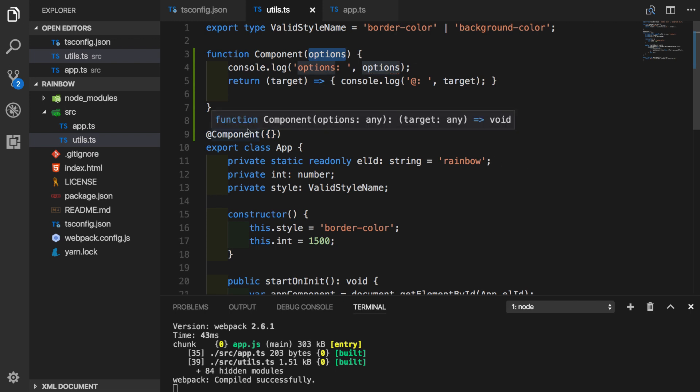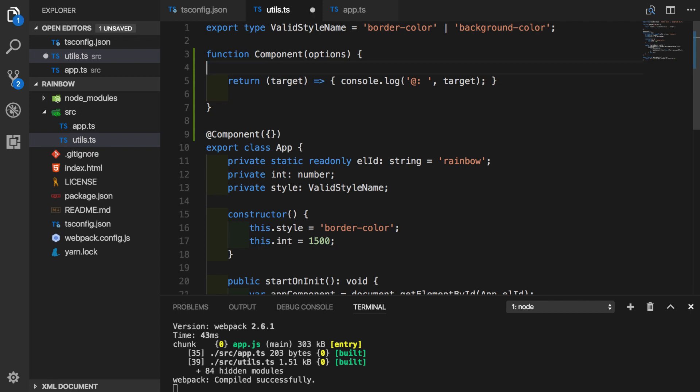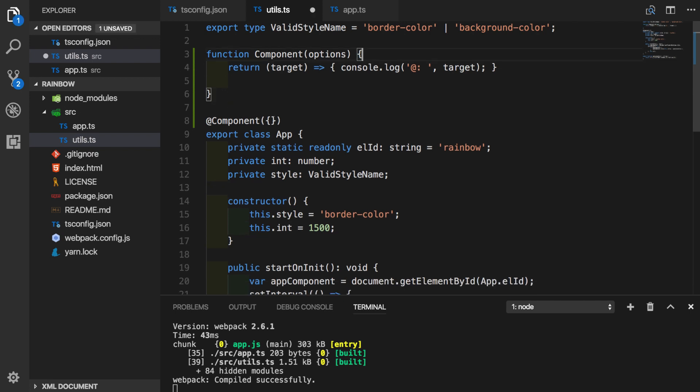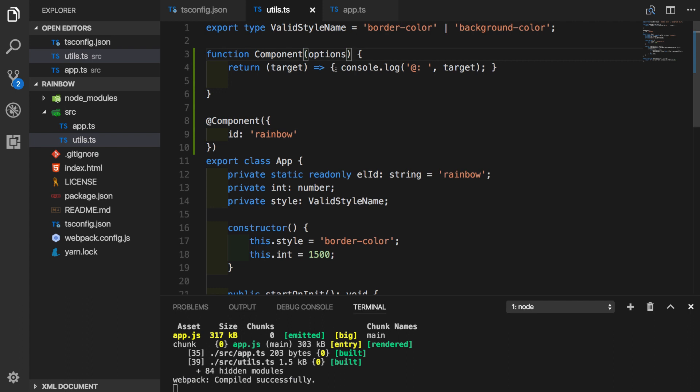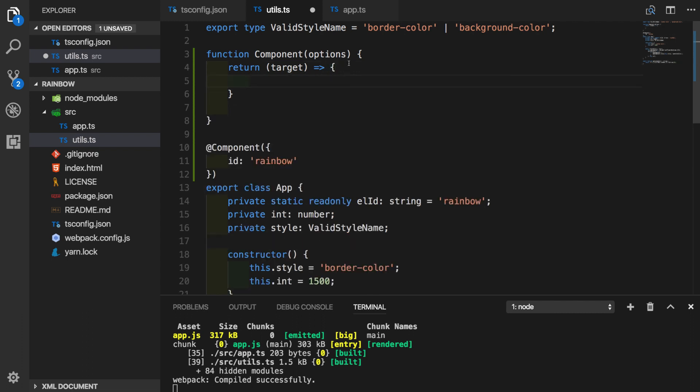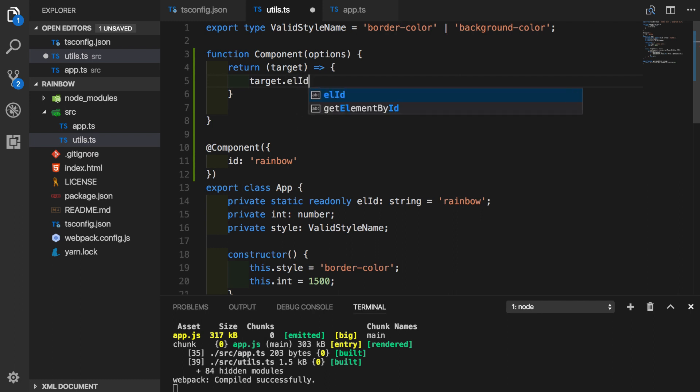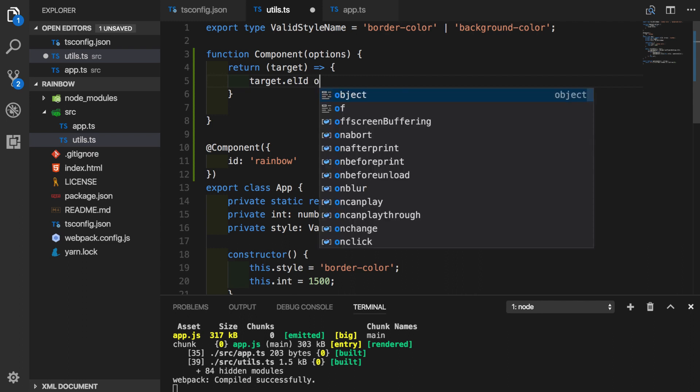To make it more realistic, let's imagine that we want to use decorator in order to define element id. So what we're going to do, we'll pass object that will have id as a property with value rainbow. Now in order to use it inside our function, which is decorator definition at the same time, we will grab target and we will define element id on it. And we will make it equal to options.id.